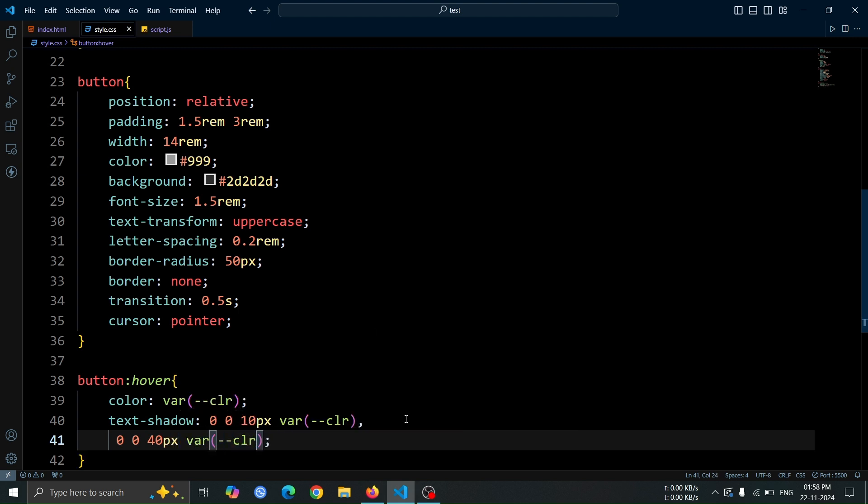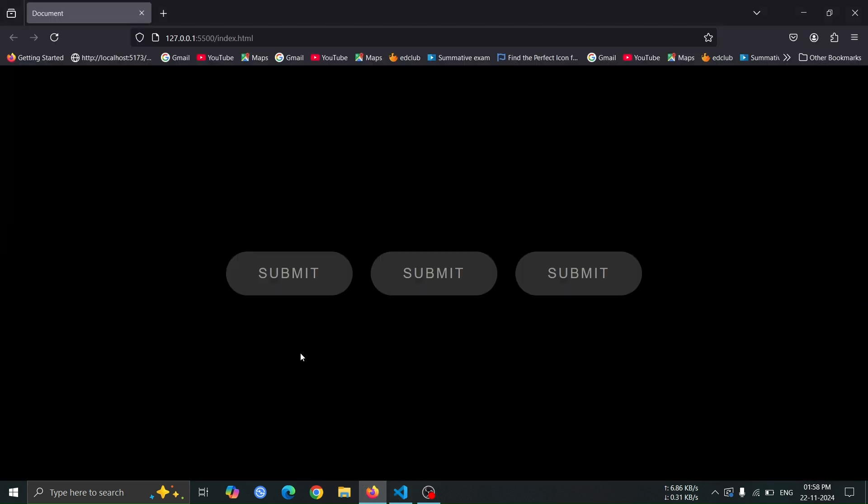Now, open the browser and hover over the buttons. You'll see the text glowing with the color set by the variable.